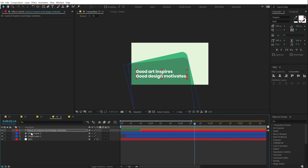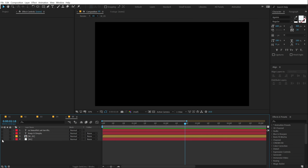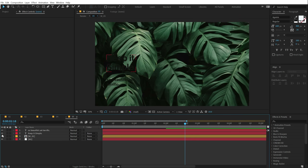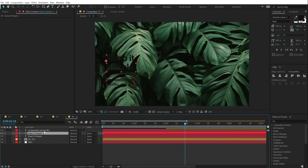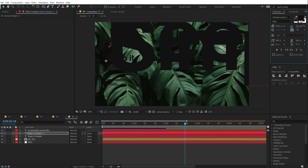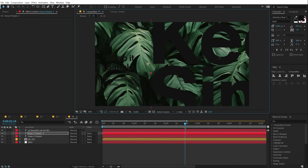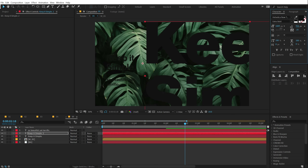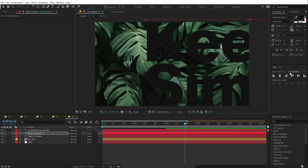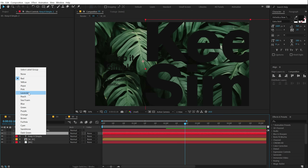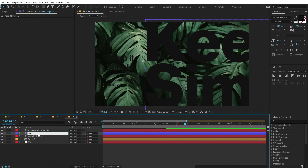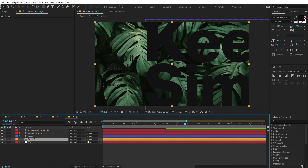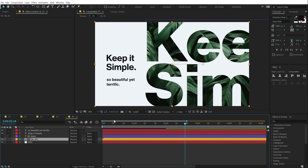Now let's take a look at our final technique. In the fifth composition I have a simple background, a simple image, and a simple text. The idea here is to reveal our image using text and use that text as a shape element for the composition. I'll select our main text — 'keep it simple' — hit Ctrl+D to duplicate it, increase the size all the way up, pull it down, and change the font to Helvetica Extra. I'll rename this layer to 'Mask', put it on top of our image composition, and change the track matte of the image to Alpha Matte. And there we go — the image is now revealed through the text.